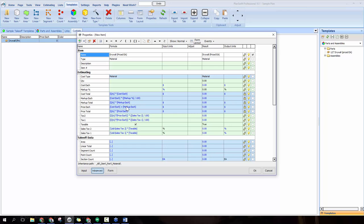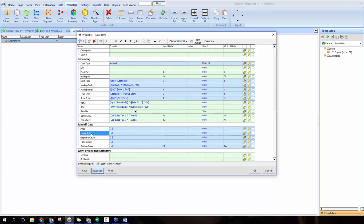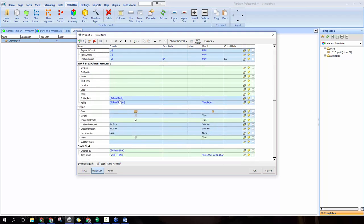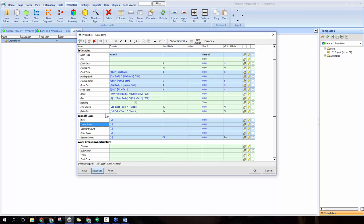In the advanced view, all the costing calculations are pre-built and happen automatically for you. The only thing you need to fill in is the quantity field — how to calculate your material quantities. Takeoff data at the bottom lets you pull measurements directly into your equation, and you can scroll through all available fields. We're going to build the equation to figure out how many sheets of drywall the job will take.